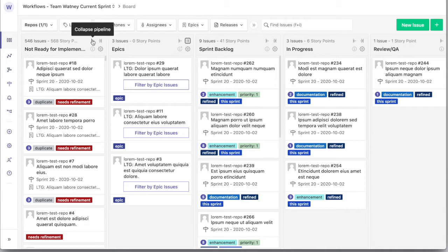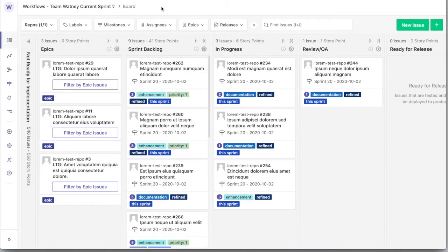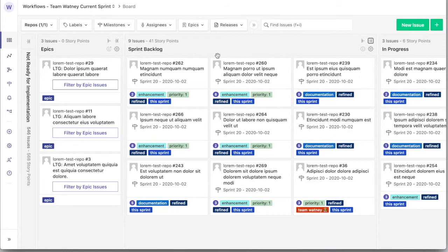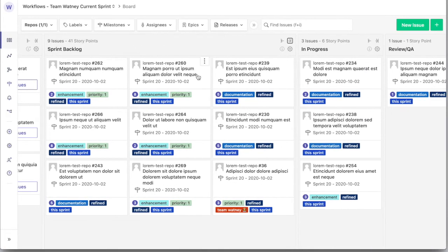Need to help the team focus during a sprint? Collapse that pipeline with all those issues that haven't been refined. Need to see more of your sprint at a time? Expand that pipeline so that you can see all of the issues.